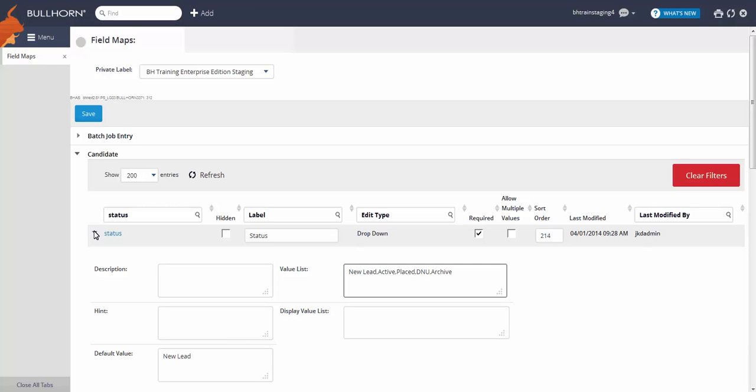If you need to add to this list, simply enter your new value as you want it to appear in the dropdown, separating the value by commas with no spaces in between.